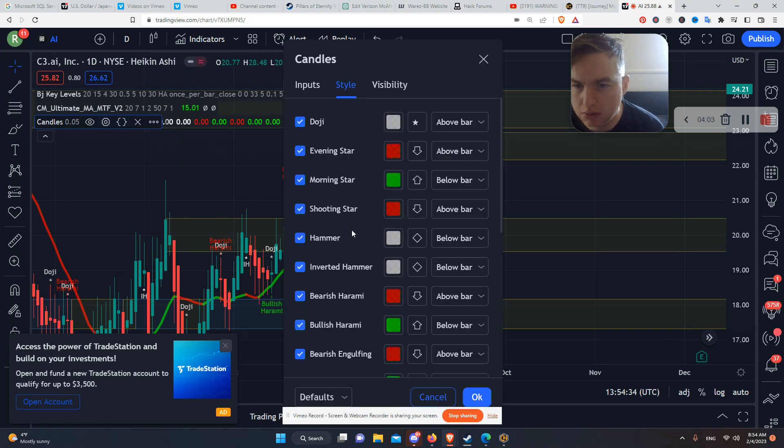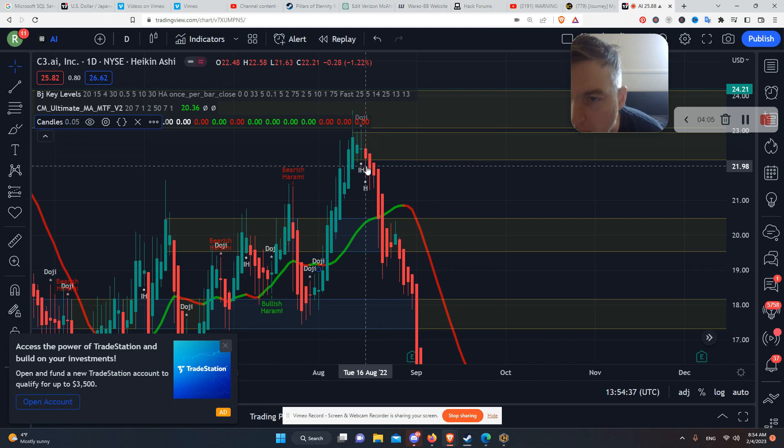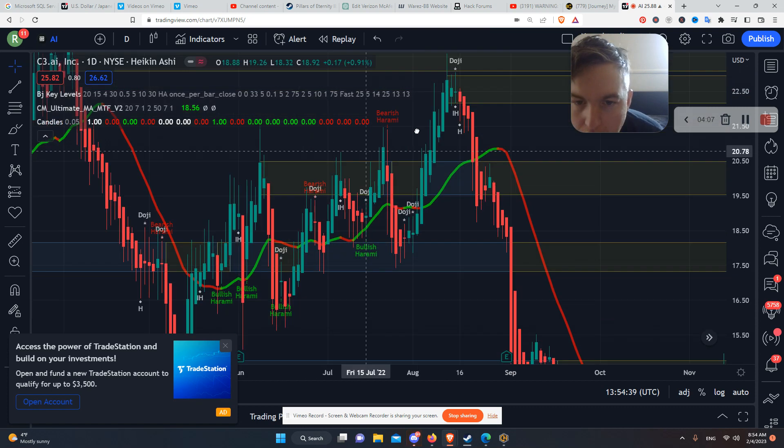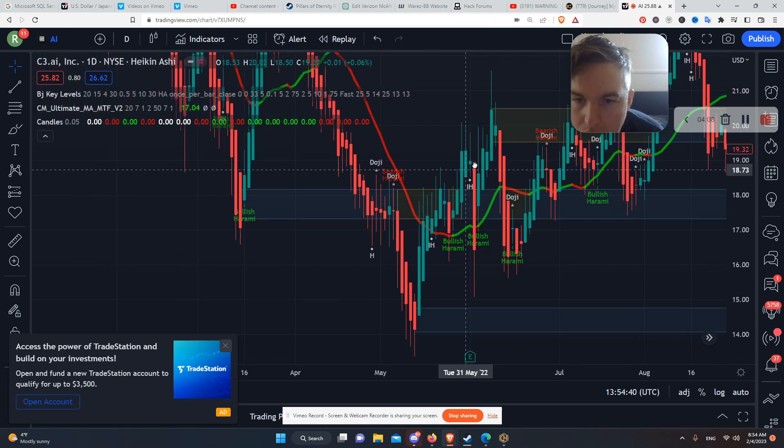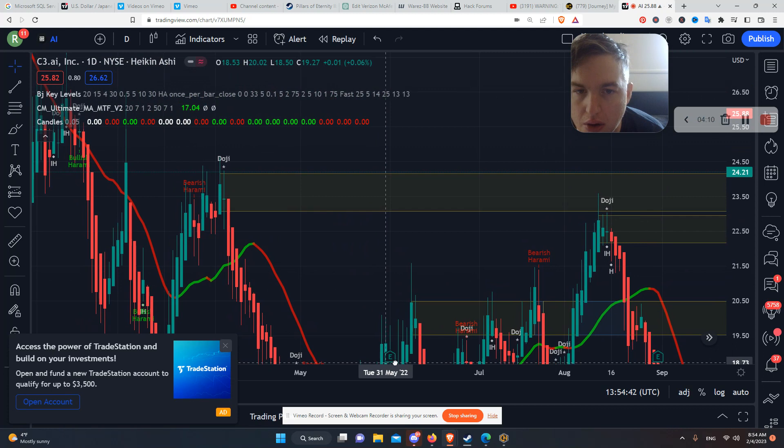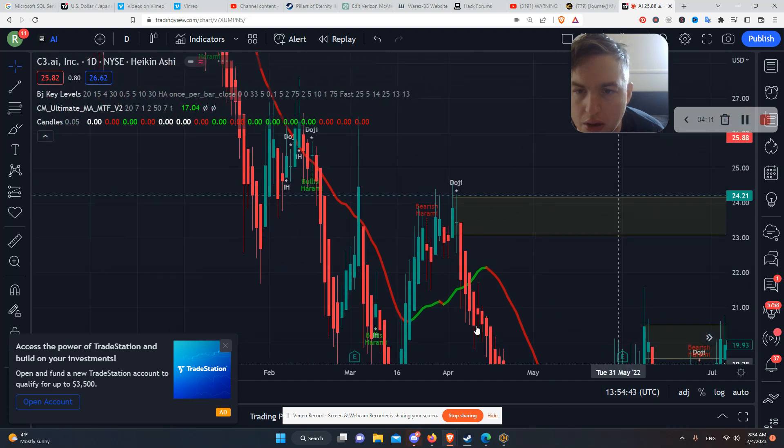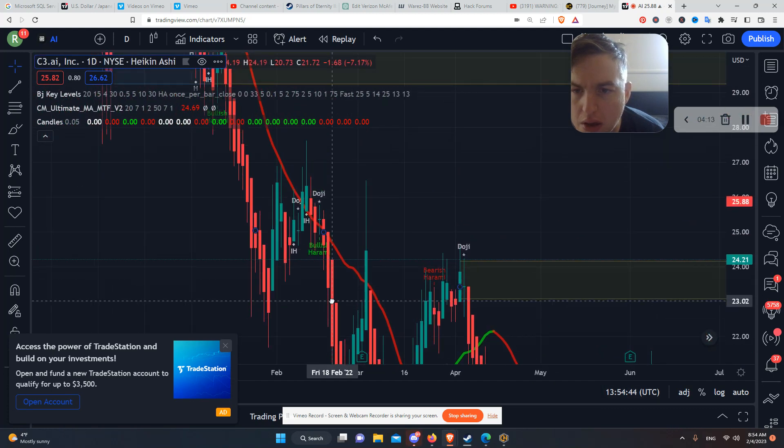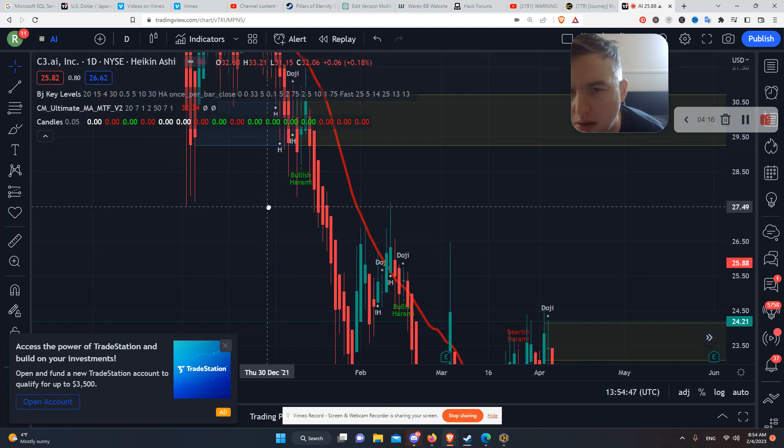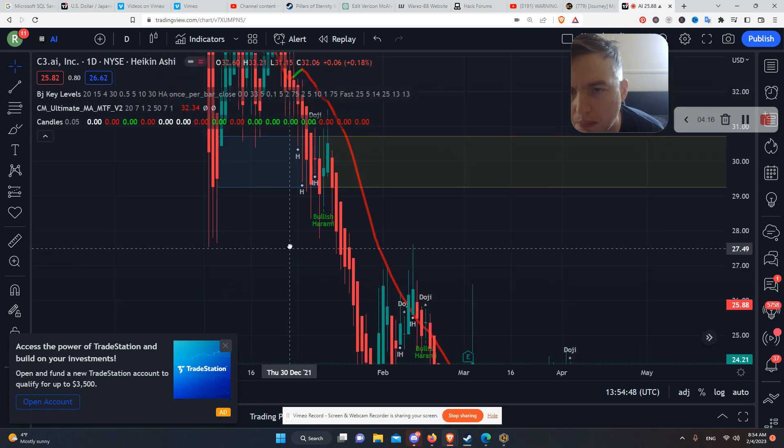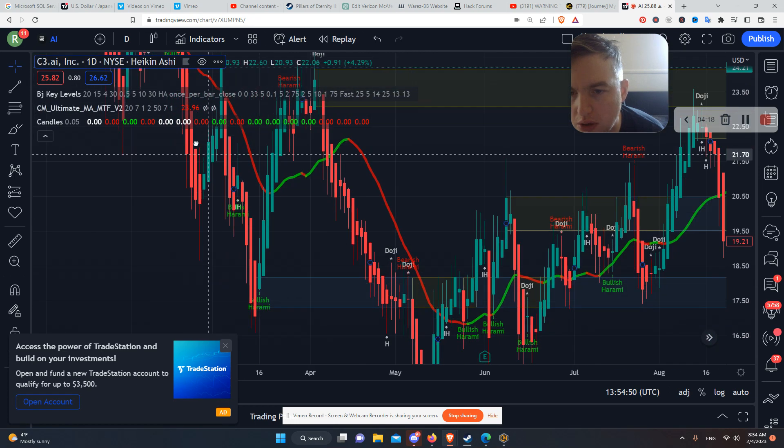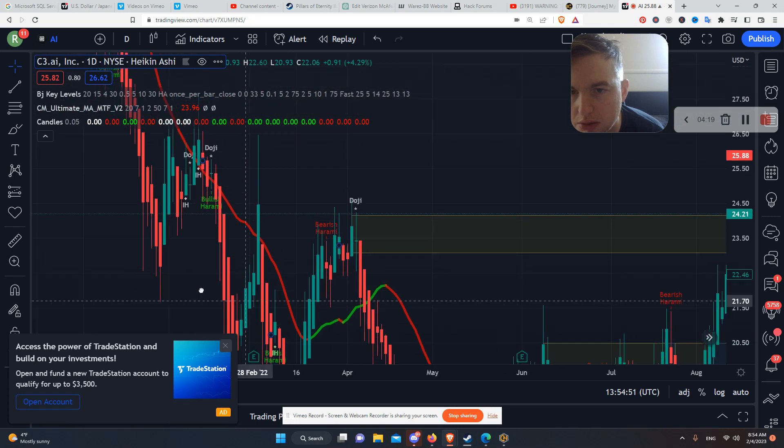So look at all this. IH, that's an inverted hammer, right here. Inverted hammer. We can go down, around, and we just got information all over the place.